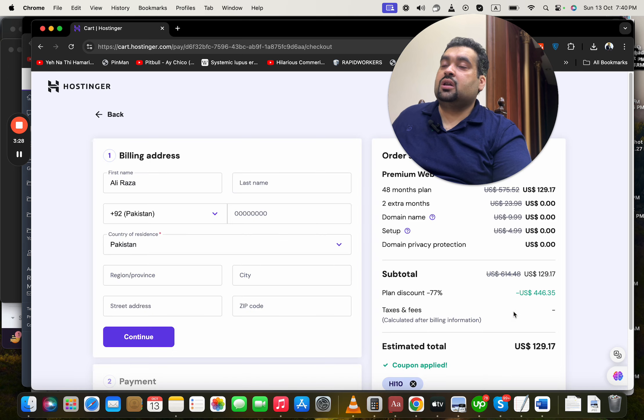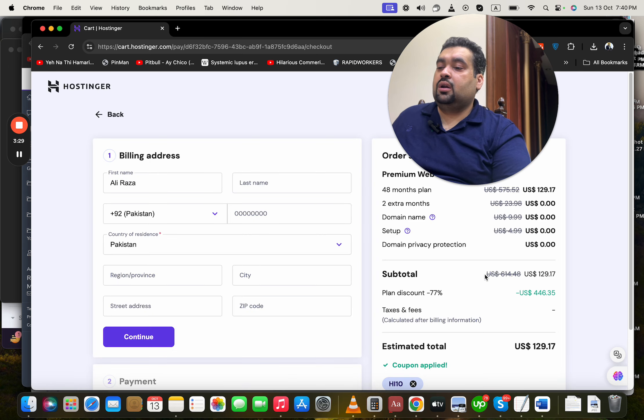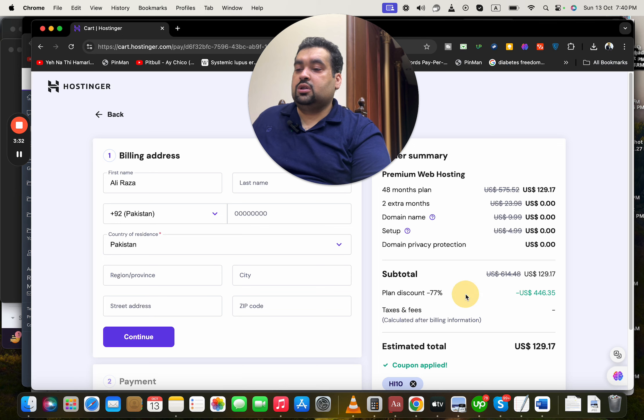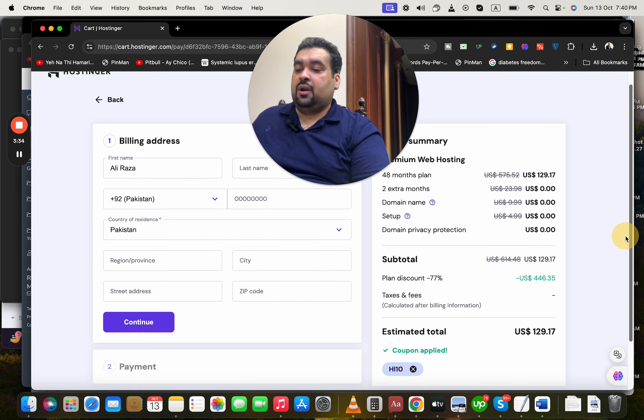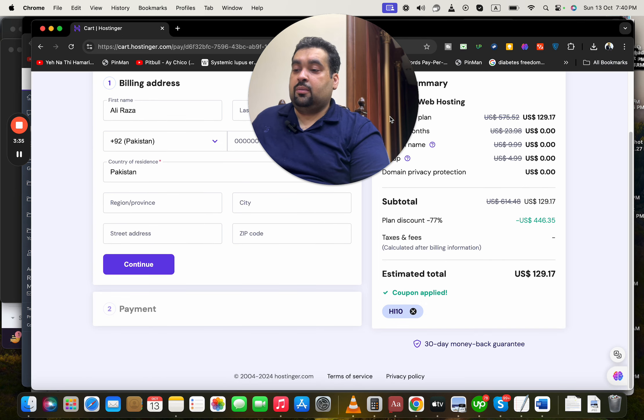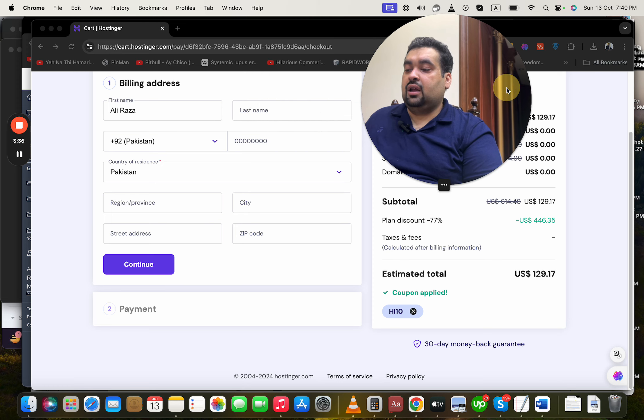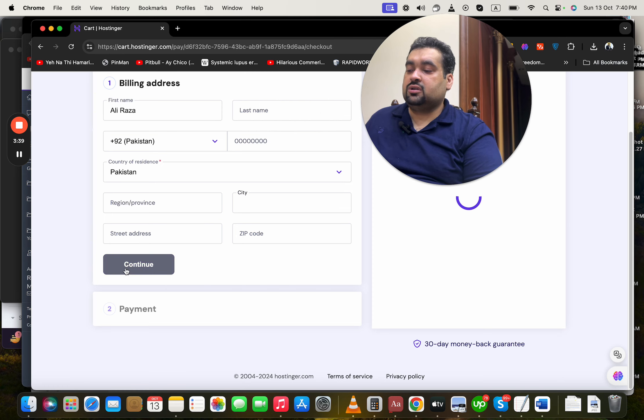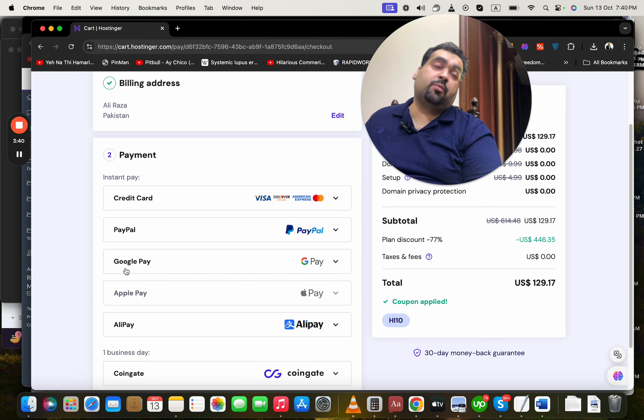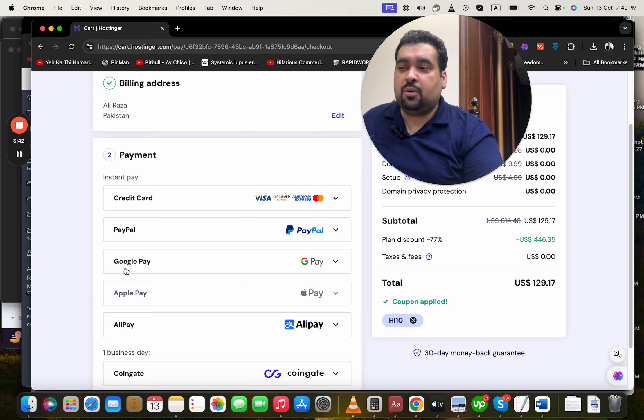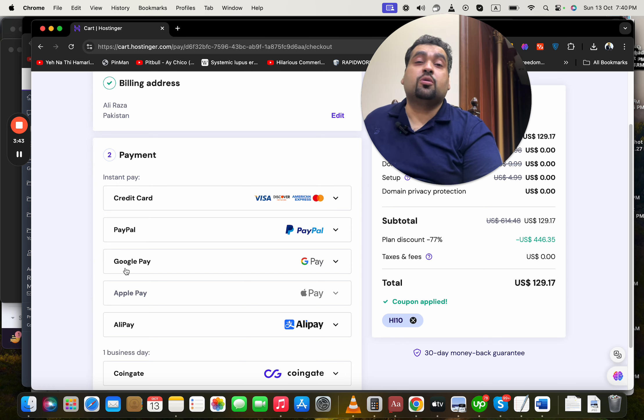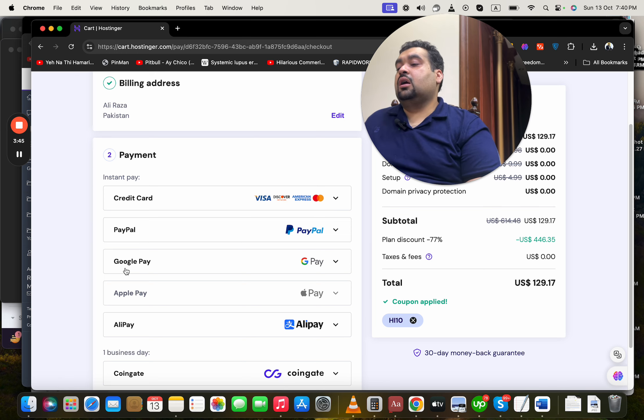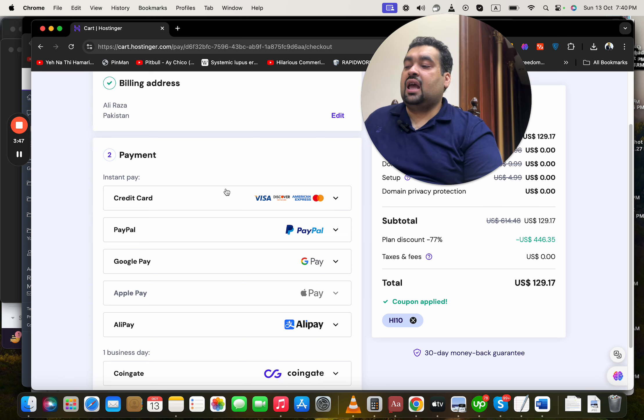Simply select continue with this. Once you select continue, you have to write your billing details here and you can see the price got an amazing discount already. After this, write your billing details, then simply select continue. Once you select continue, select your payment method. Hostinger offers a variety of payment methods - so many payment methods to choose from.